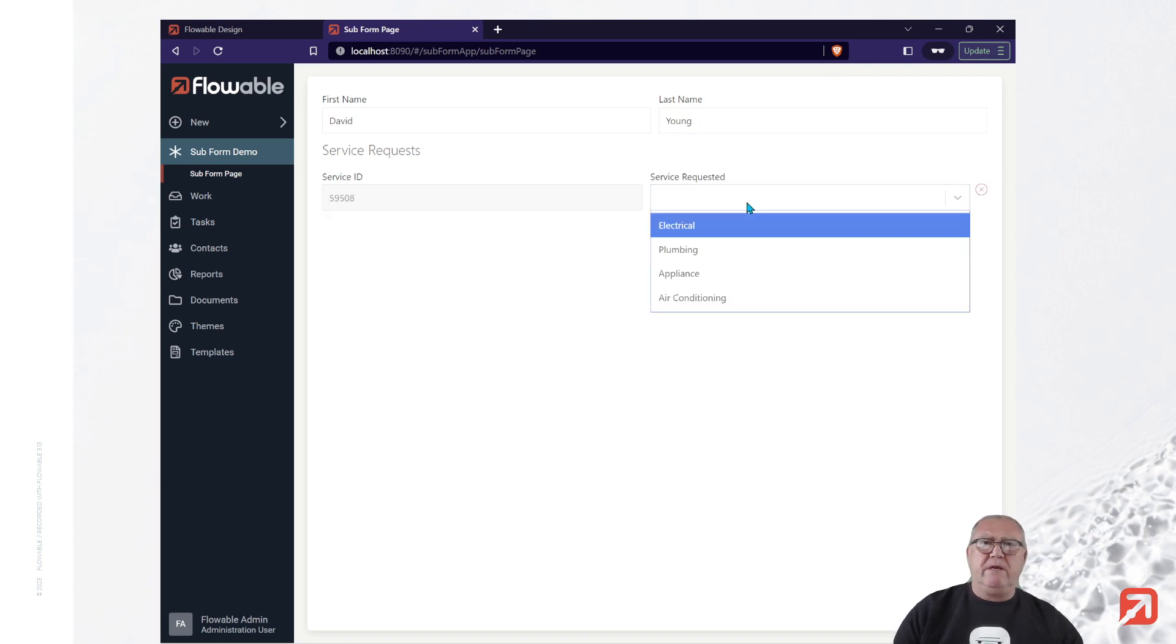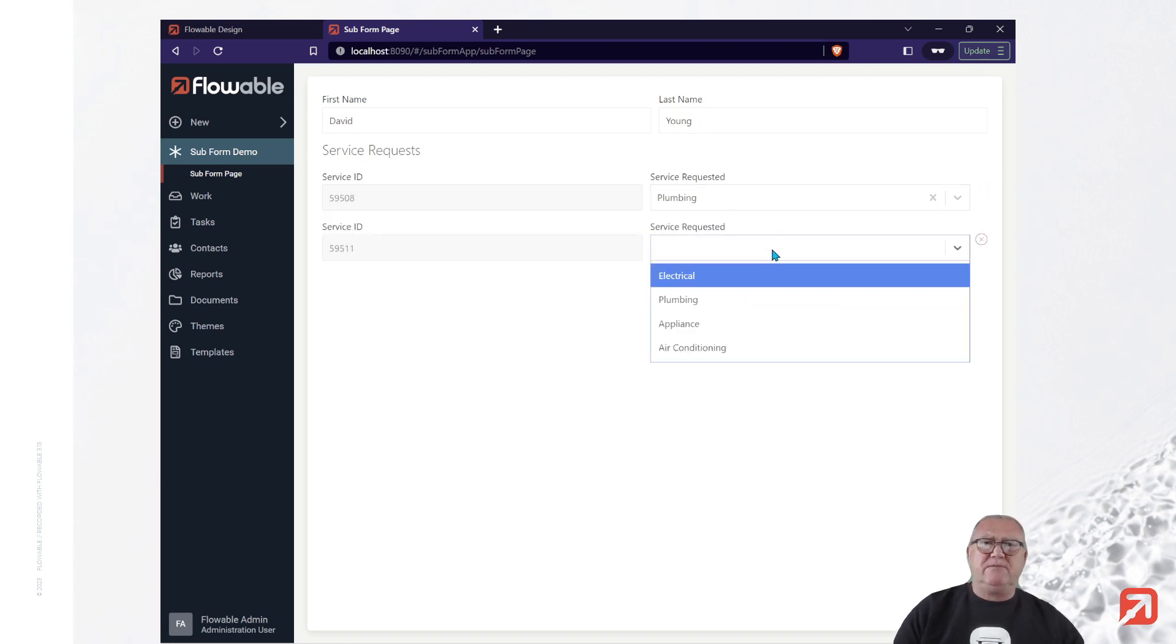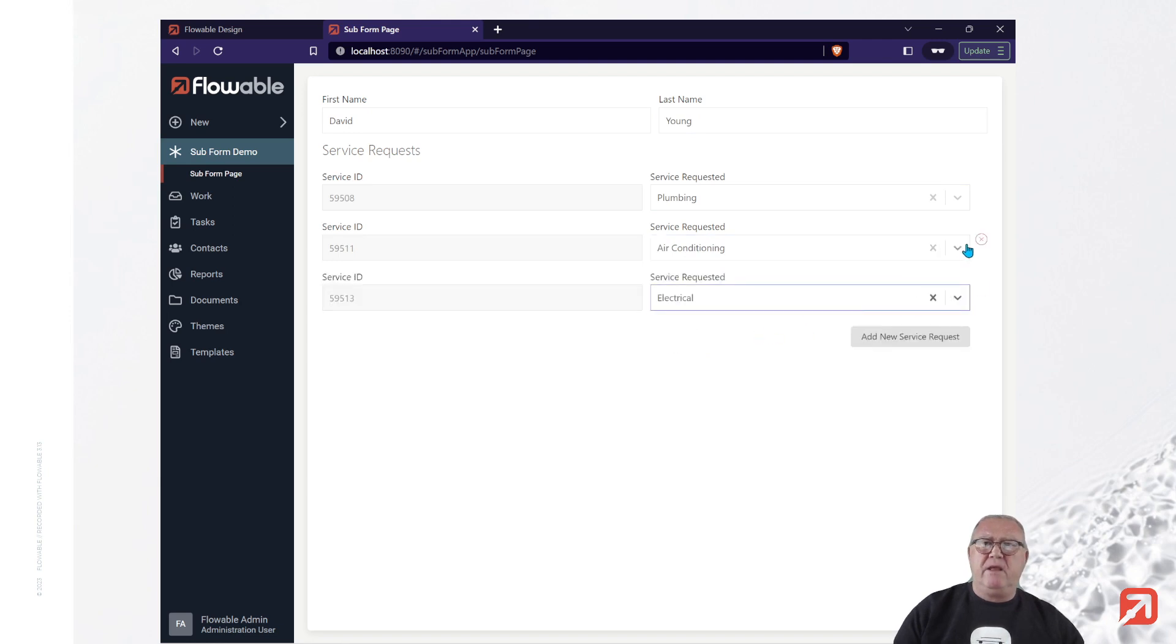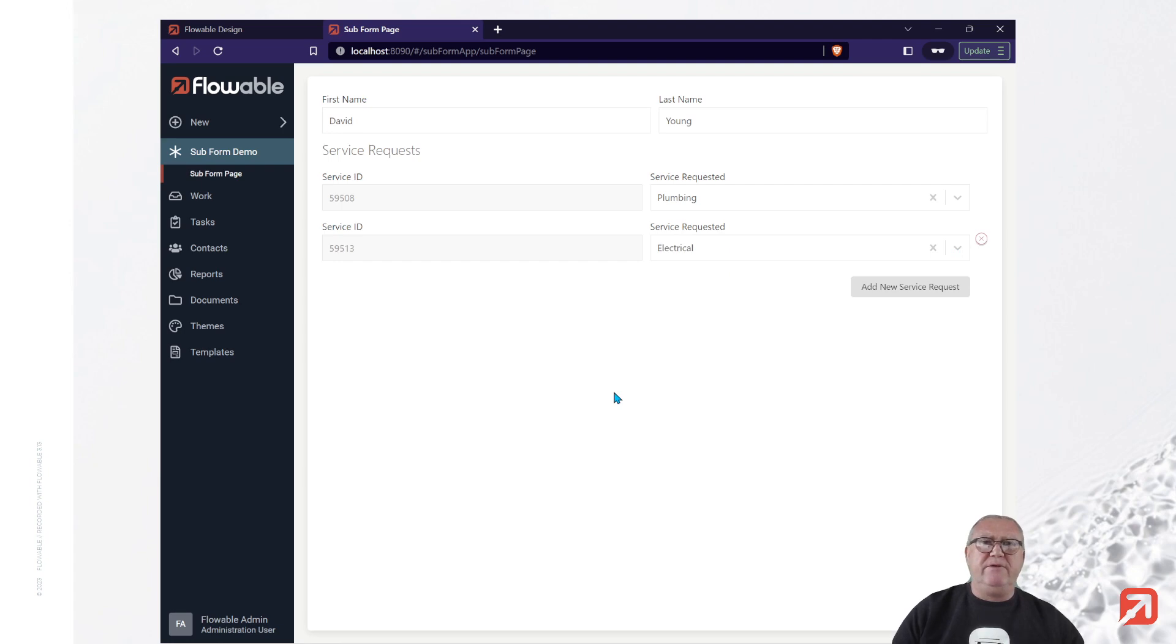We can add service requests, just as we did in the preview. And we can delete them, just as we did in the preview.